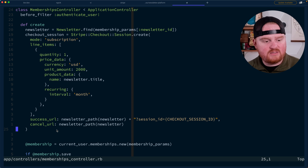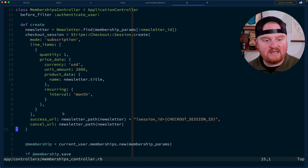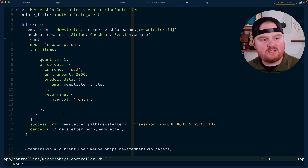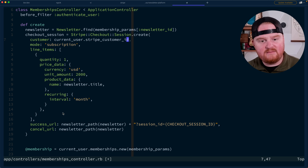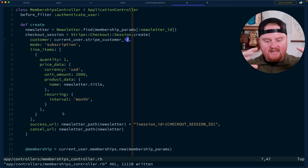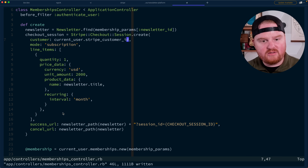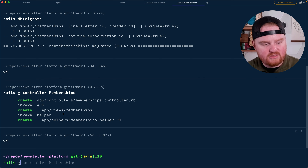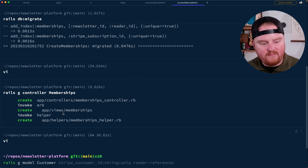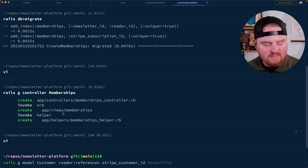We've got our mode, line items, success URL, and cancel URL. We also want to pass a customer_id — this is the current user's Stripe customer ID, which is the ID of the customer inside of Stripe and is how we keep track of all of the subscriptions and payments for a given reader. For accounts we created a separate account model; let's do the same for customers. We'll say rails G model customer — it's going to reference a reader and have a stripe_customer_id. We'll open up the create customers migration and the foreign key will be to table users. We'll also add an index on customers for the Stripe customer ID to make lookup quick. Then: rails db:migrate.